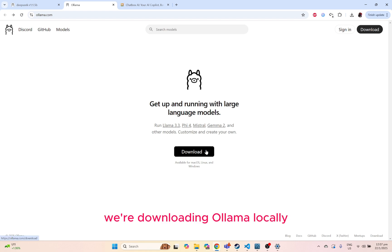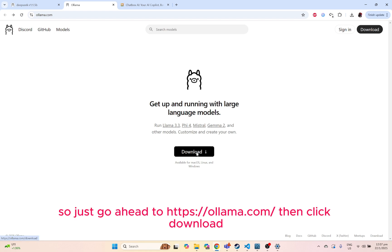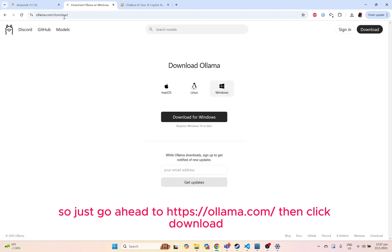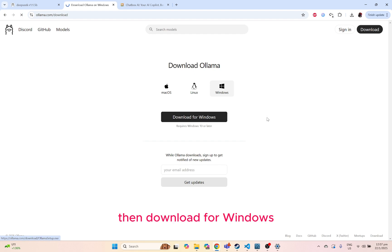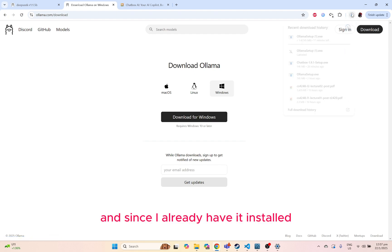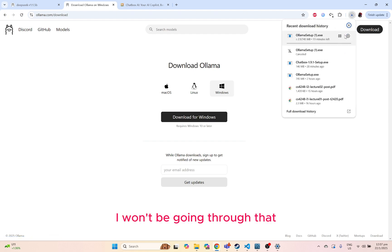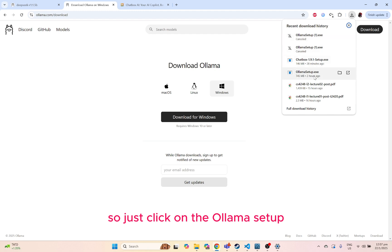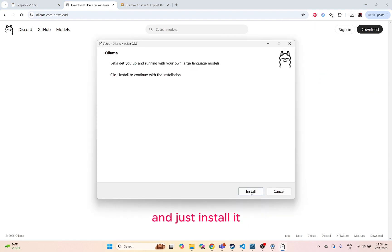Let's just get started. We're downloading Ollama locally, so just go ahead to ollama.com, then click download, then download for Windows. And since I already have it installed, I won't be going through that. Just click on the Ollama setup.exe and just install it.